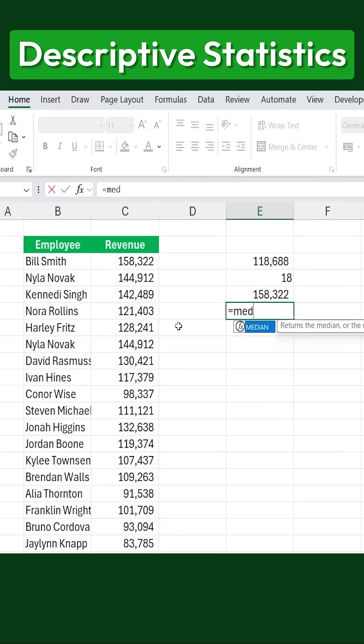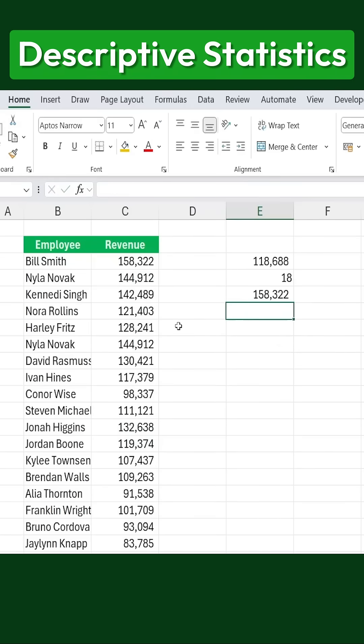Well, perhaps we should include the median as well. There are actually quite a few formulas that we need to consider. That's where descriptive statistics becomes really useful.